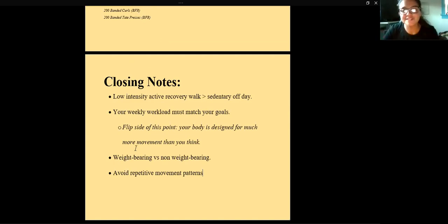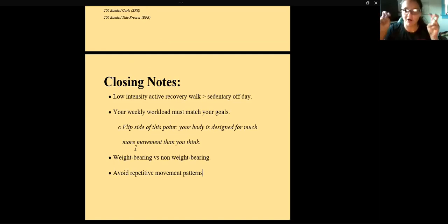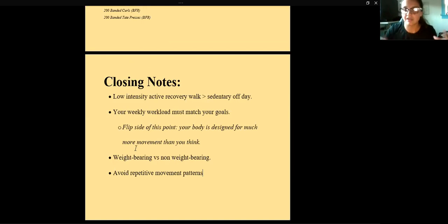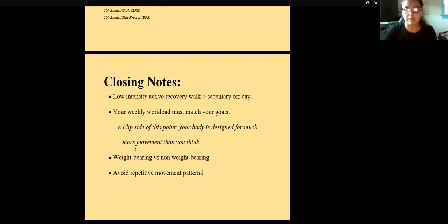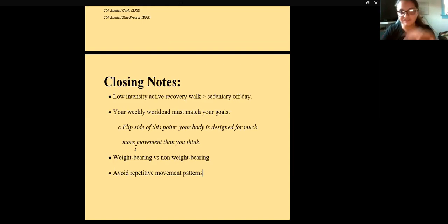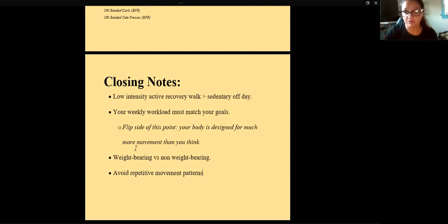A few closing notes: I don't take days off — not to sound hardcore, but if I take a sedentary day off and lounge on the couch, everything hurts and feels stiff. Your lymphatic system isn't moved by anything except movement itself. I truly believe that low-intensity active recovery — like going for a walk — is ten times better than a sedentary day off. If it's raining, go up and down your stairs a few times, do jumping jacks, just get your heart rate up.